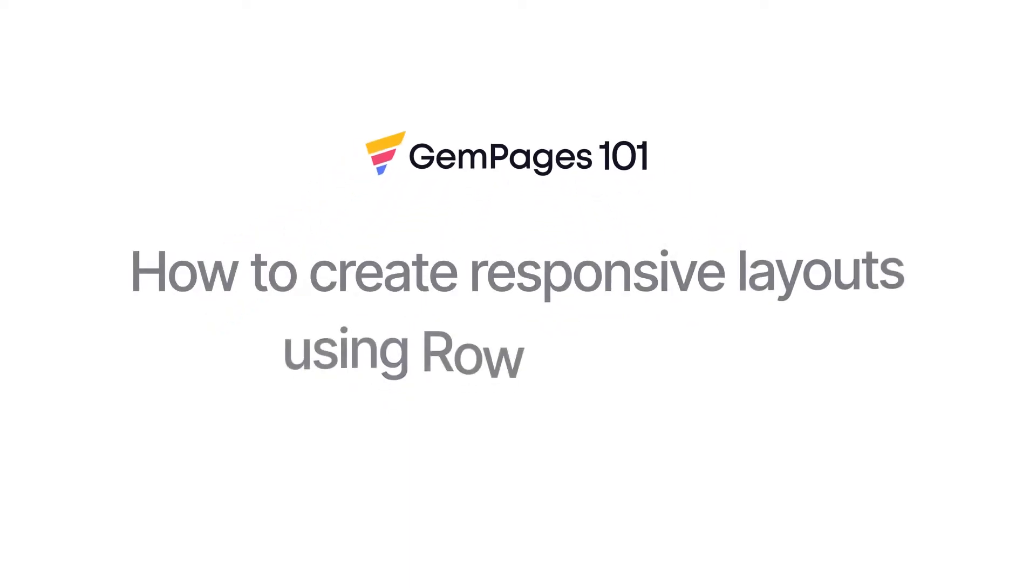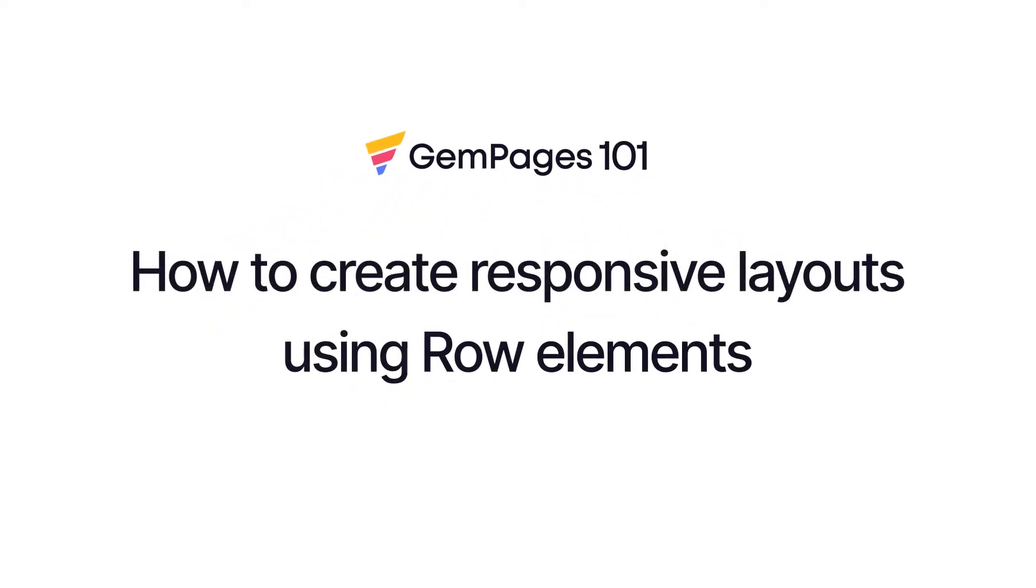In this video, I'm going to show you how to create different kinds of layouts and make them responsive using row element.